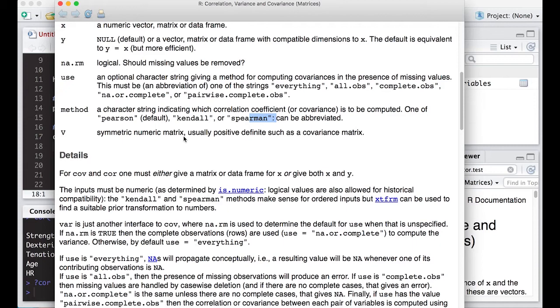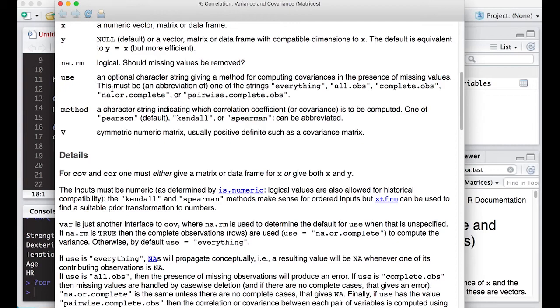So it says correlation and covariance matrices. And when I come down here, it tells me my method. So the methods that are available, I can do Pearson, which is the default, Kendall or Spearman. So we can use any of these if we wanted to. So for those of you in the social sciences who prefer Spearman, go for it. If you prefer Kendall's Tau, go for it. It's all in here. Notice it does have some other things here where it automatically uses everything. If you have missing data, it will want to use various different options here. But we'll talk about missing data in a different video.